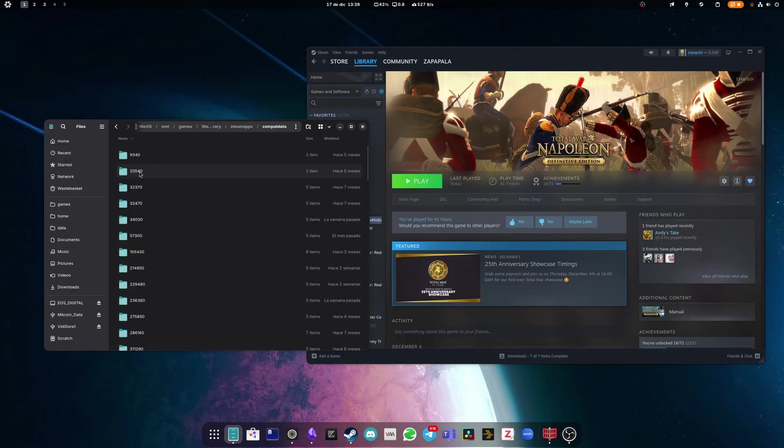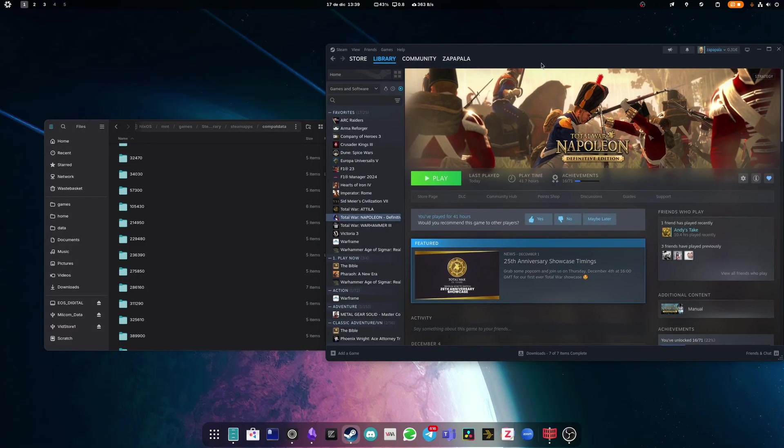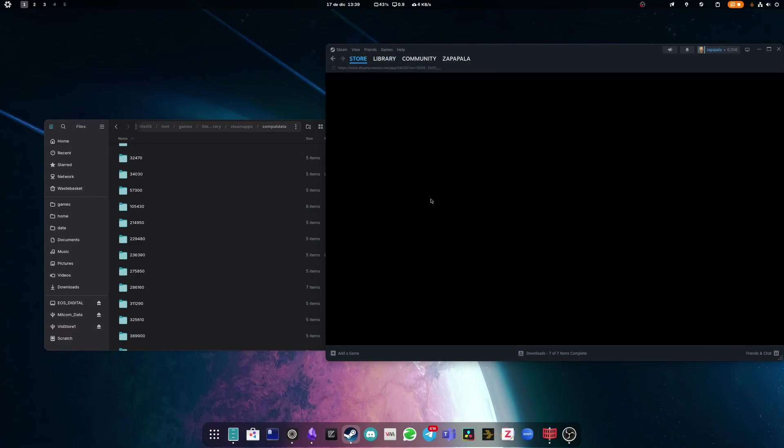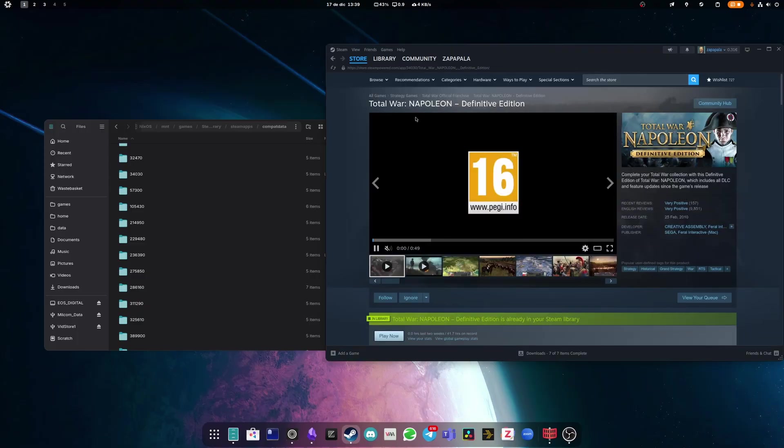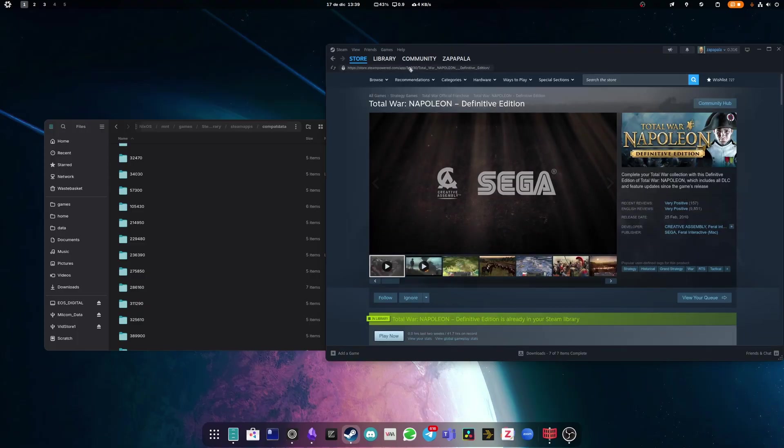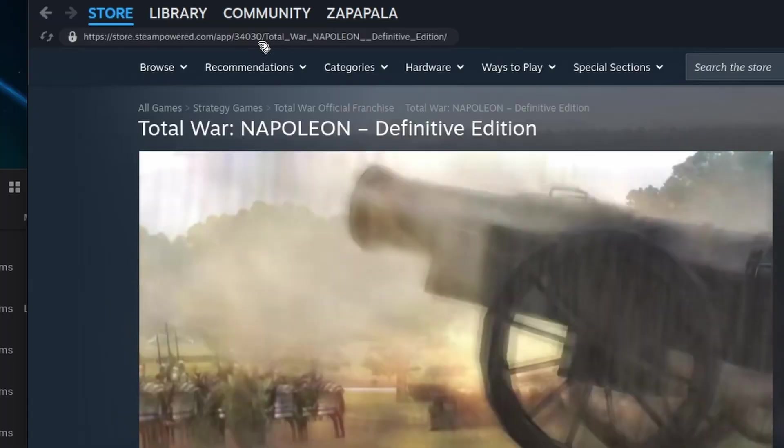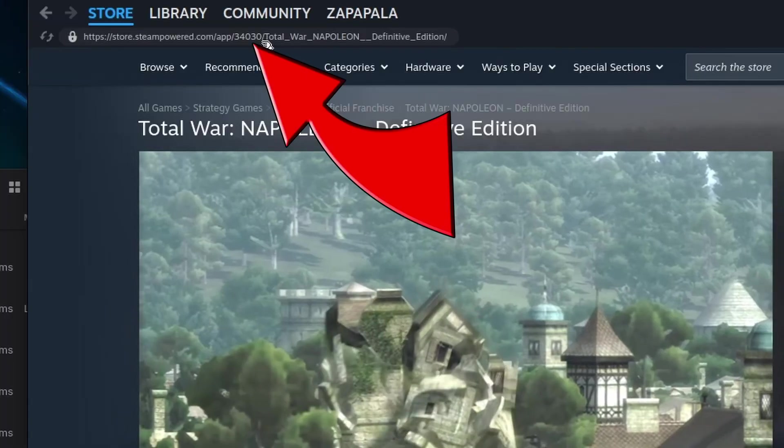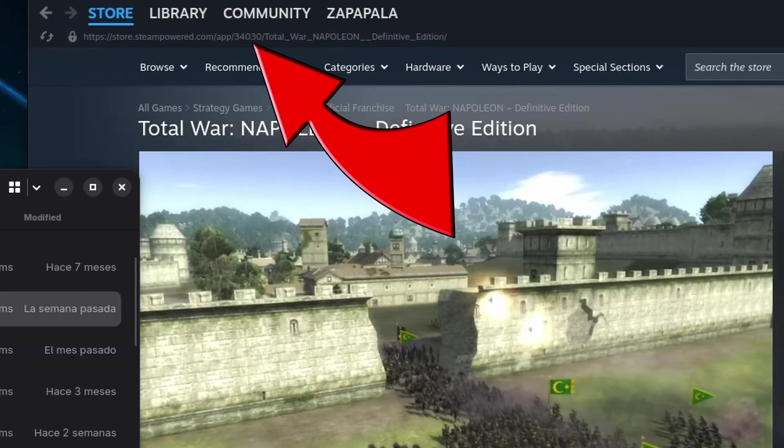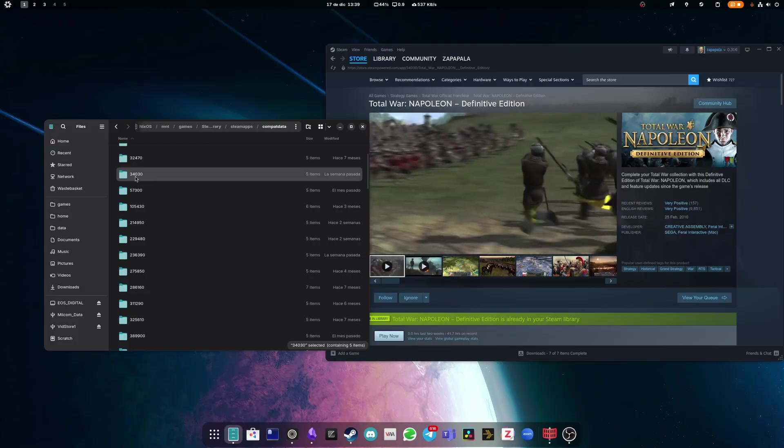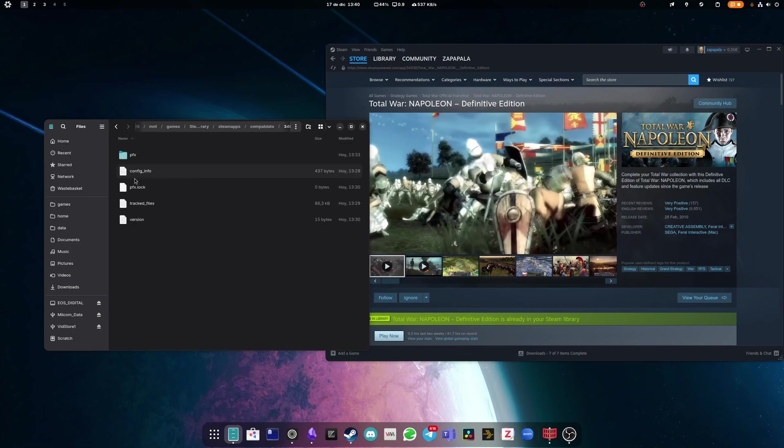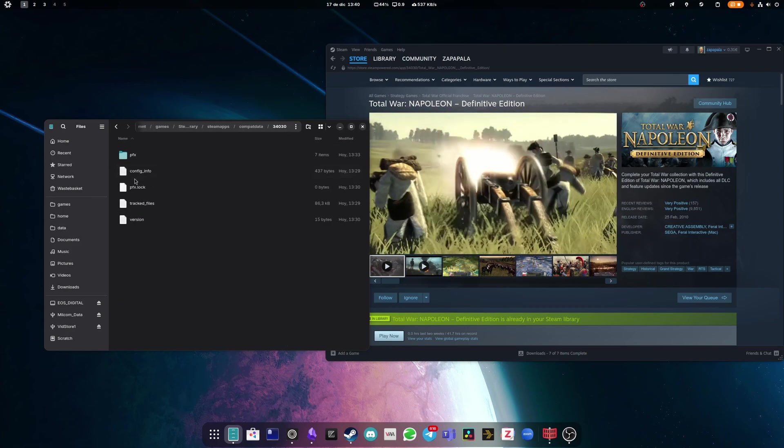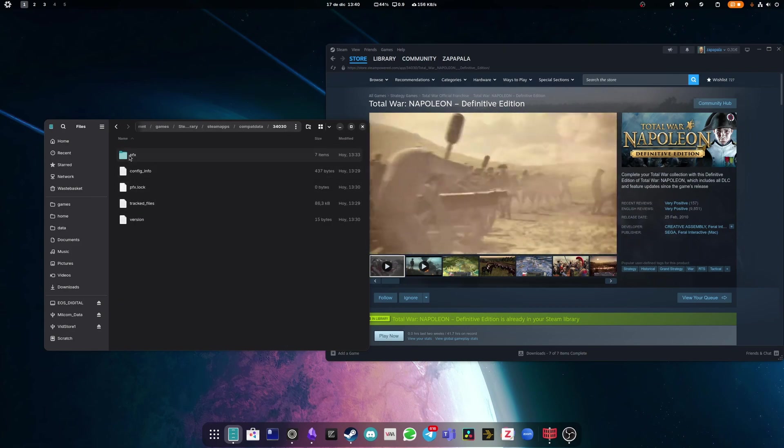If you head in there, you'll see some folders with numbers. These numbers correspond to the unique identifier of products on Steam. You can check this number if you head to the Steam store and check the URL, and you can see in the case for Napoleon Total War, that is 34030. I do have a folder with that name, so I know that is Napoleon's Proton prefix.